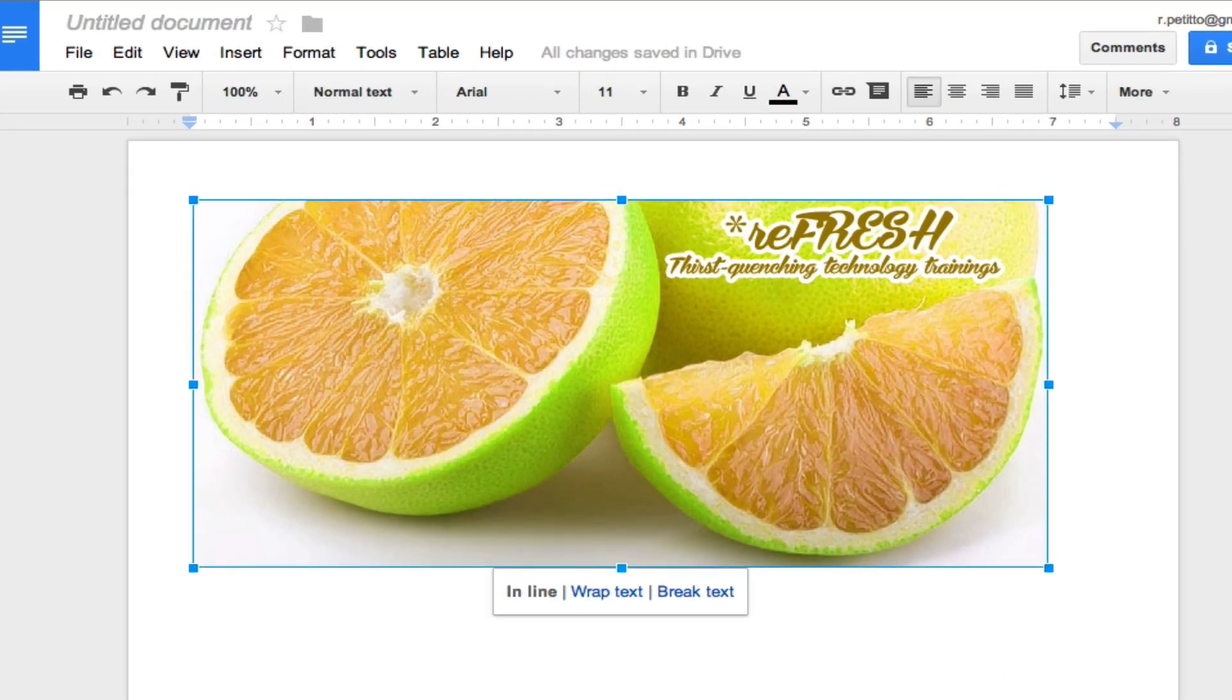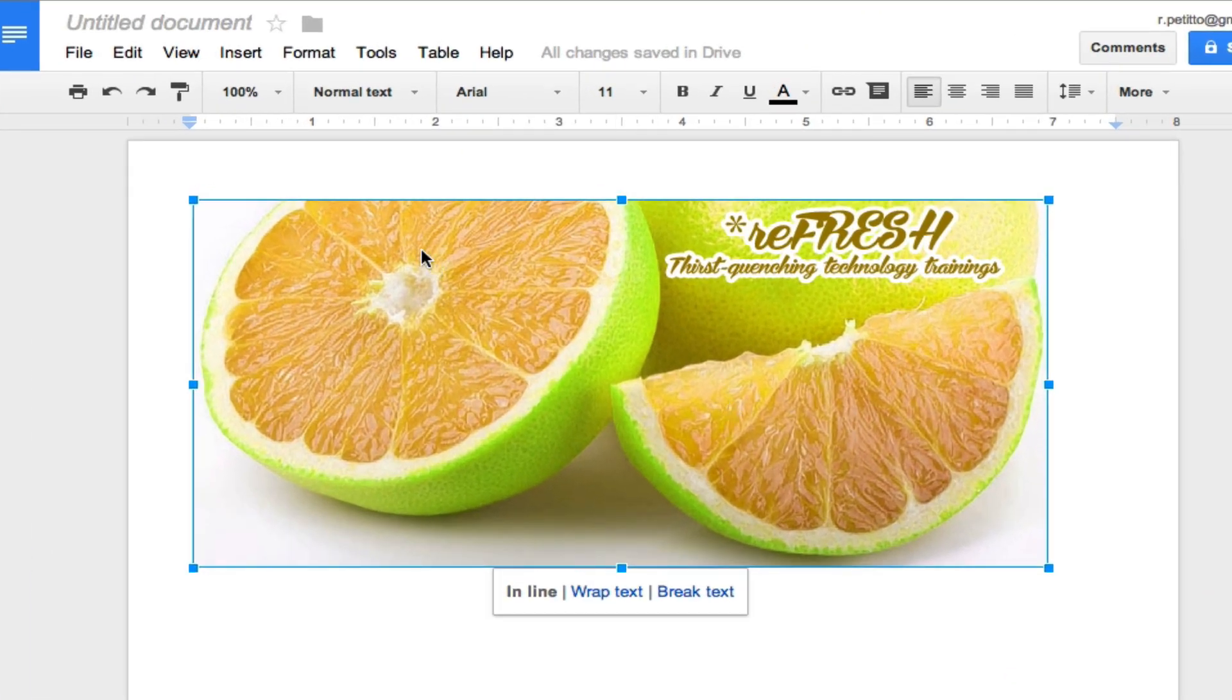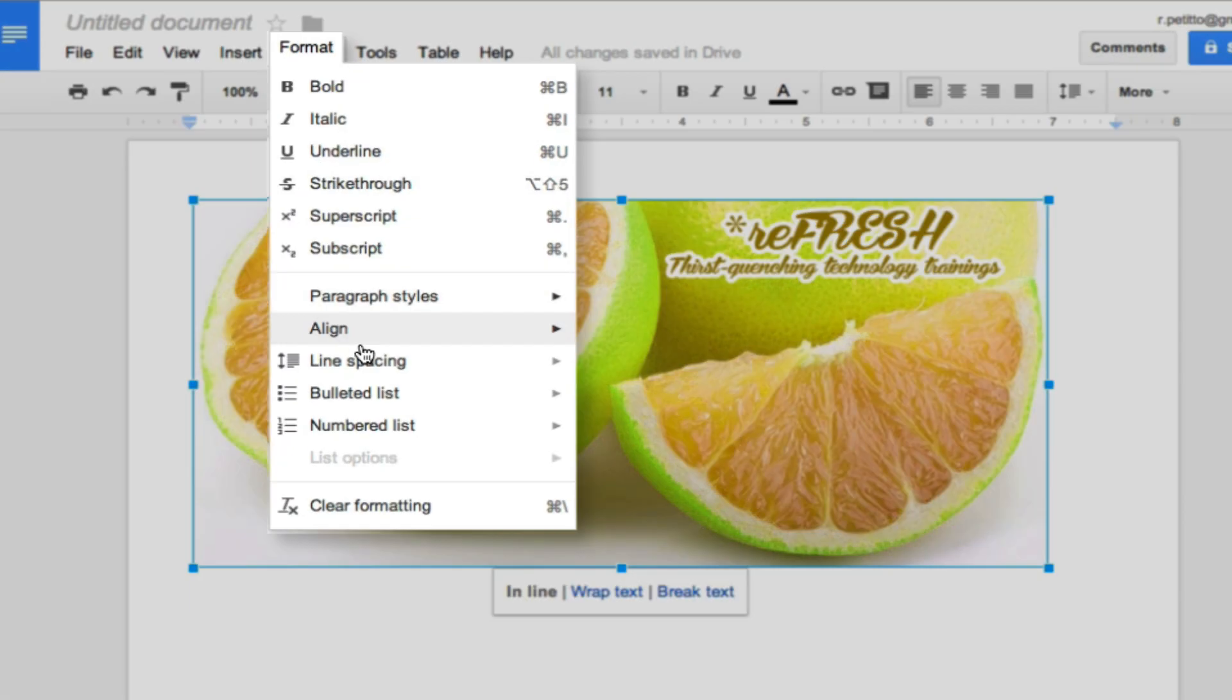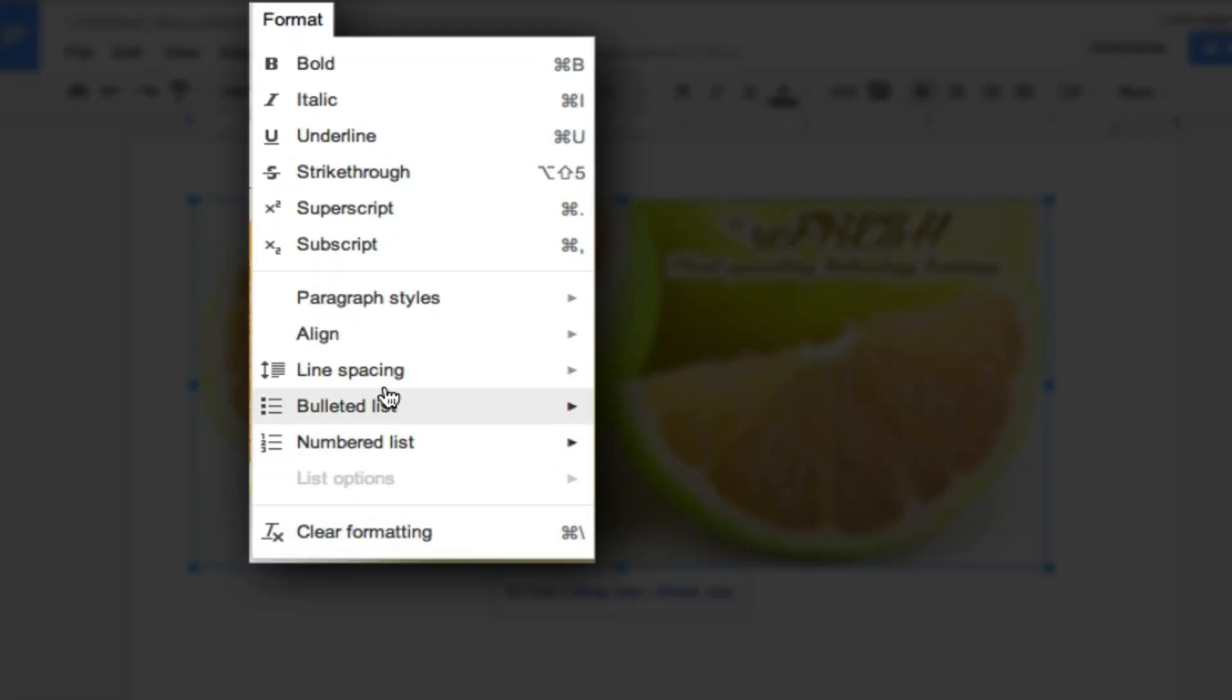Now in Google Docs there is no native photo editor. If I were to select this image and click on format, there is no way for me to edit this photo.